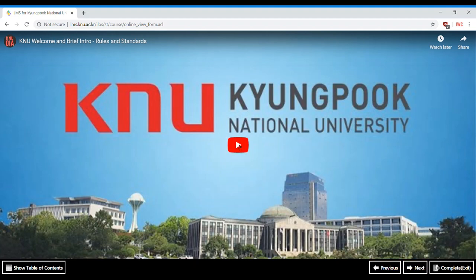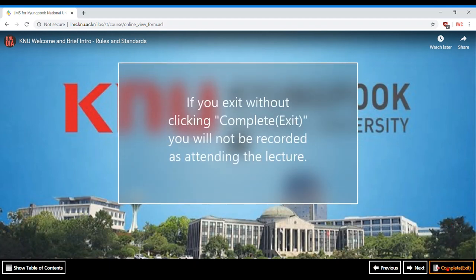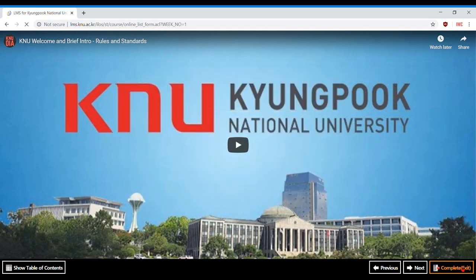You may now watch the contents of the lecture. When you are finished, it is very important that you click the 'Complete Exit' button on the bottom right of the screen. This will ensure you receive credit for your attendance.